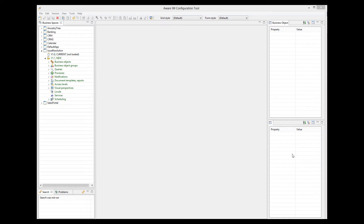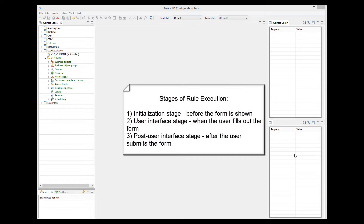As far as rules execution is concerned, there are three stages in this scenario. The first stage is the initialization stage — this is before the form is shown to the user. The second stage is the user interface stage — this is when the user fills out the form but before he submits it to the system. And the third stage is the post user interface stage — this is after the user submits the form to the system.